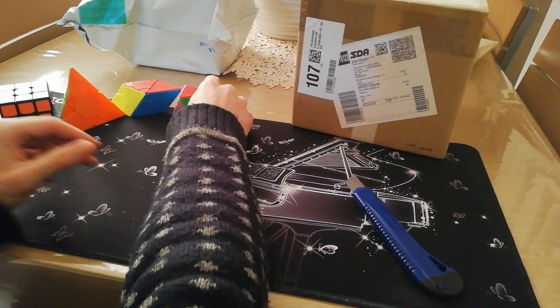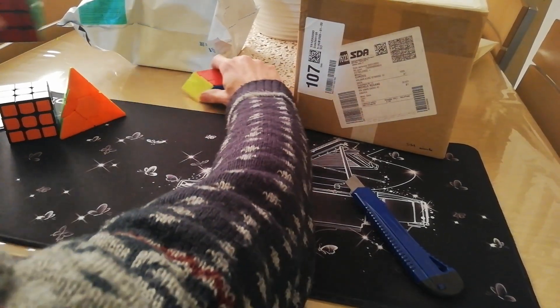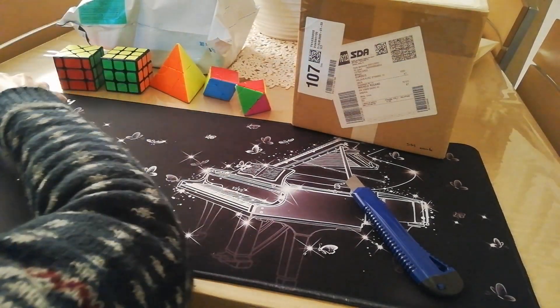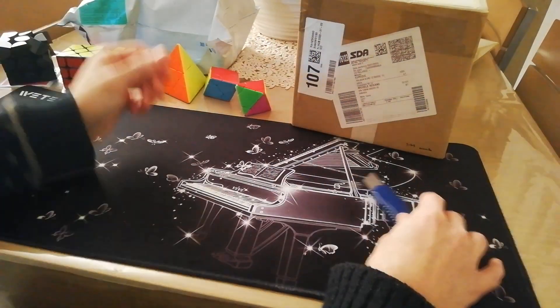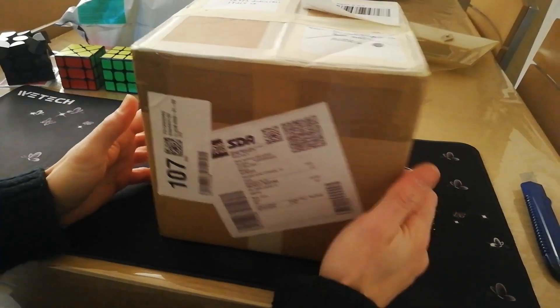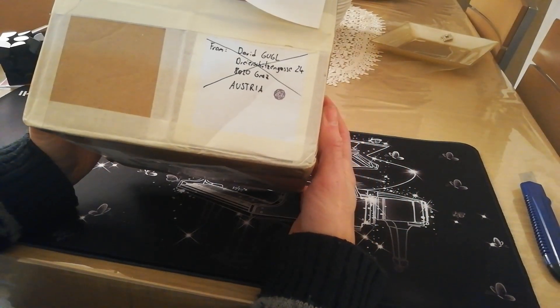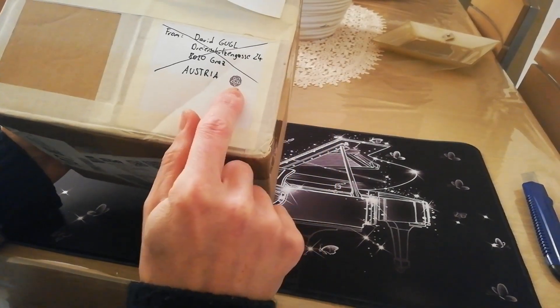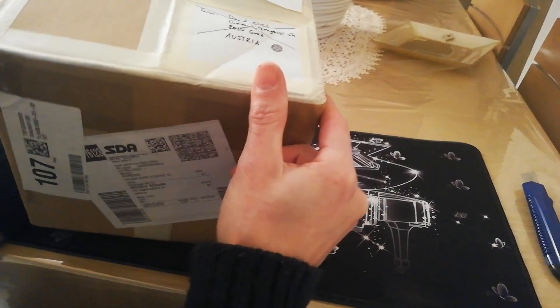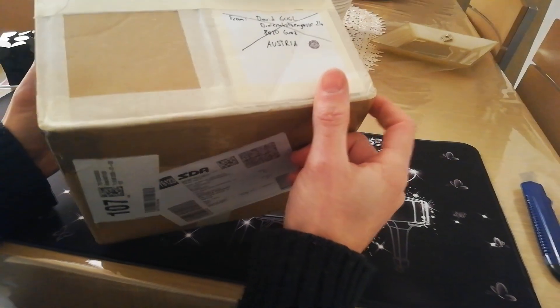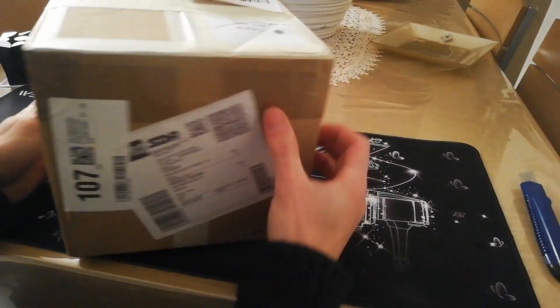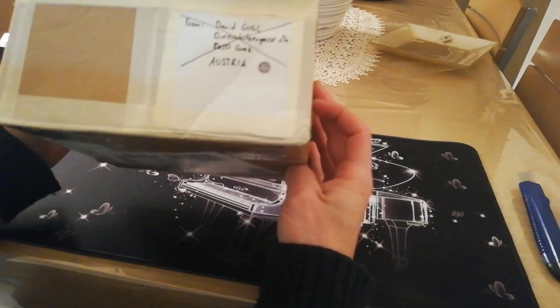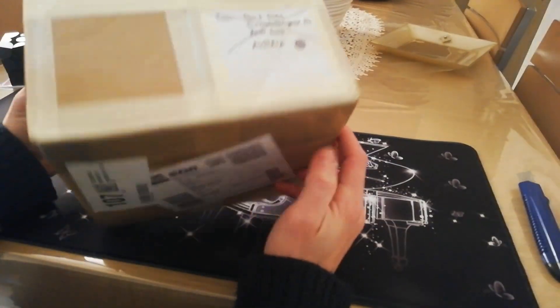And now I have two big unboxings for you. The first one is from David, that is Puzzle Building 101, who has created for me one puzzle.